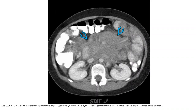Contrast-enhanced CT in a 9-year-old with abdominal pain shows a large conglomerate lymph node mass engulfing bowel loops and multiple vessels. Biopsy confirmed Burkitt lymphoma.